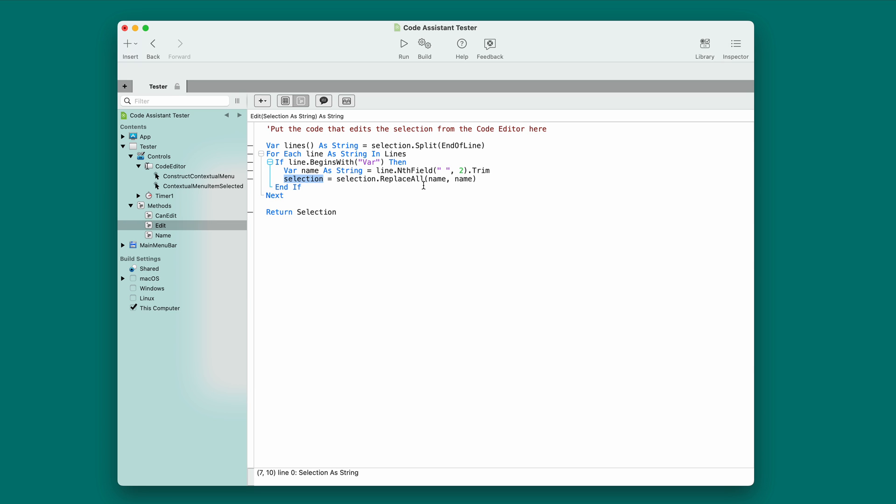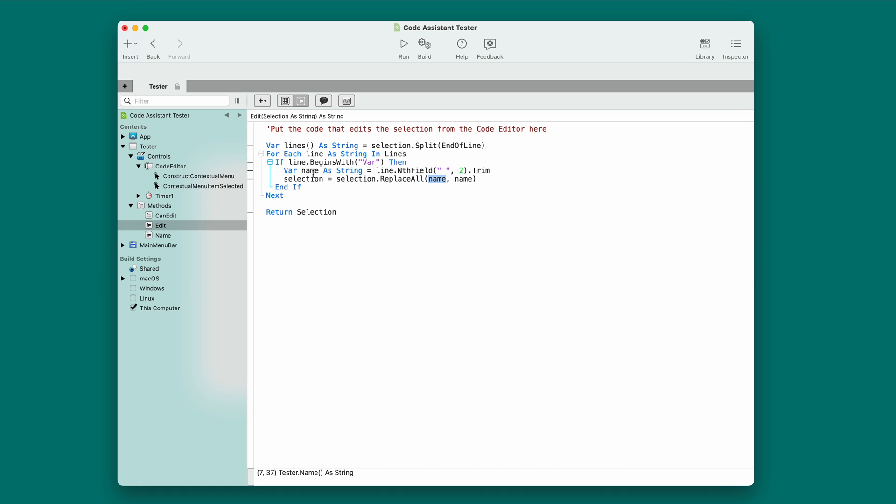And then I'm just doing a search and replace. So, I'm using selection, setting the selection to replace all. And this is interesting. I'm replacing the name with itself. Well, the upshot of that is it's going to replace the name that I got from the variable line with any copies of it it finds in the selection, thus setting the case to match. And then I return the selection and the return statement.